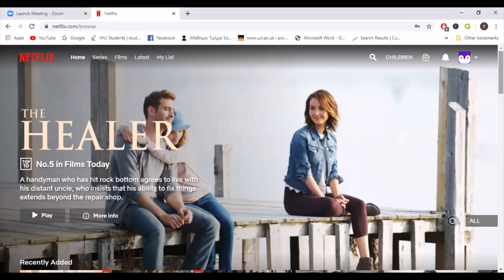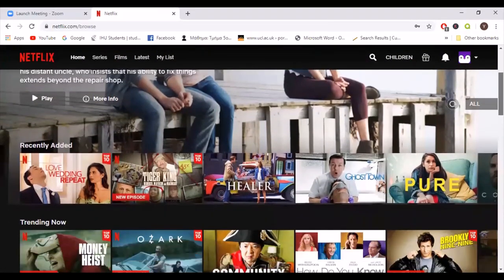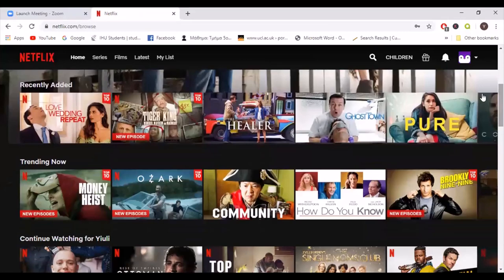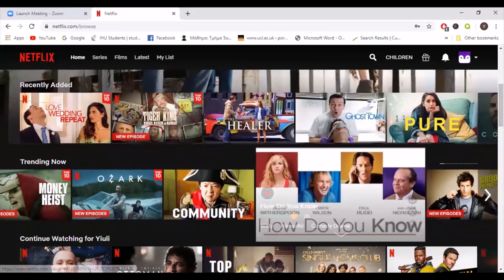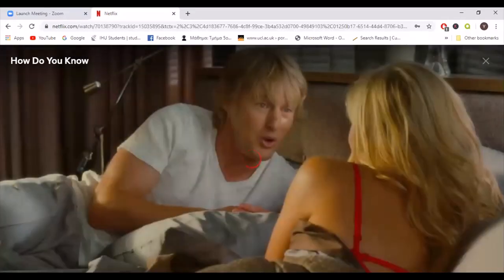Netflix offers a variety of options. Let's say that you want to learn Greek. I will pick up a random movie. How Do You Know is a romantic comedy from 2010.